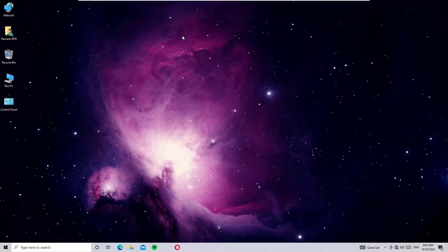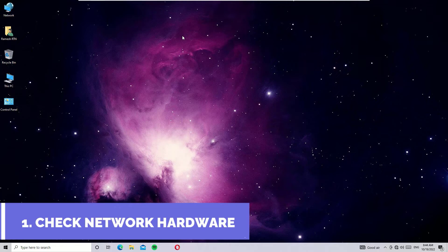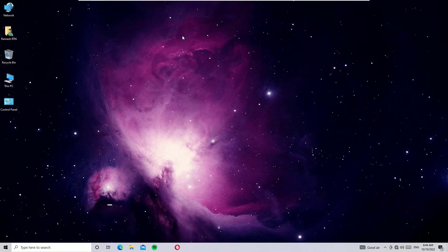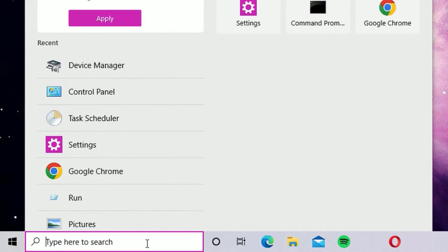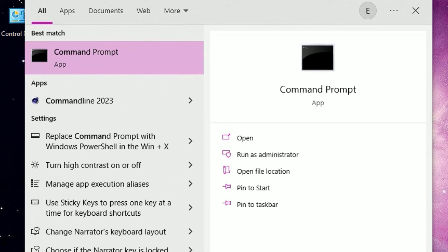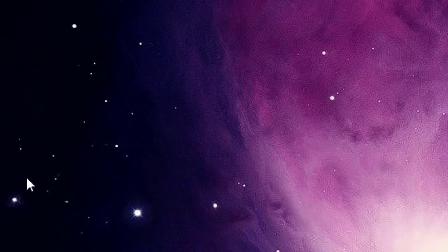I'm going to explain 7 to 8 simple steps to fix these issues, one by one. The first solution: internet problems may occur due to hardware problems or software problems. First, check whether the hardware is working properly or not. To check that, go to the Windows search bar and search for Command Prompt, then open it from the best match result.